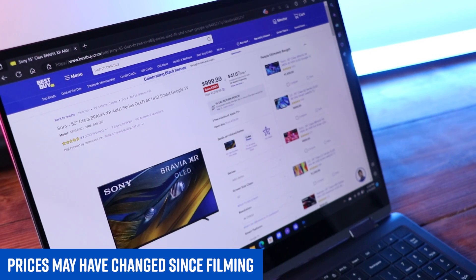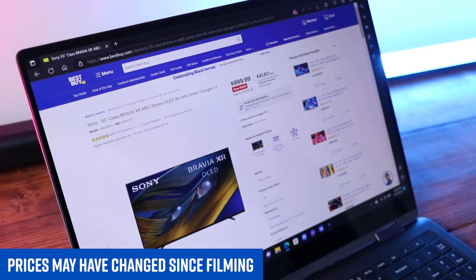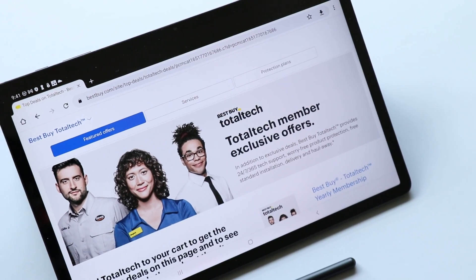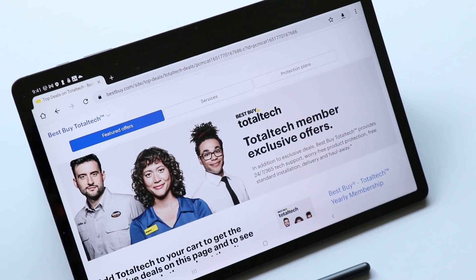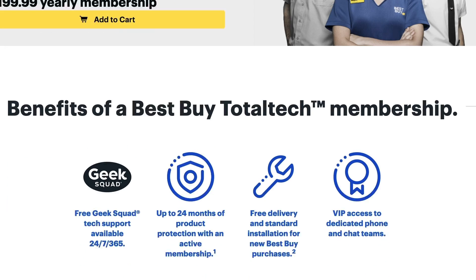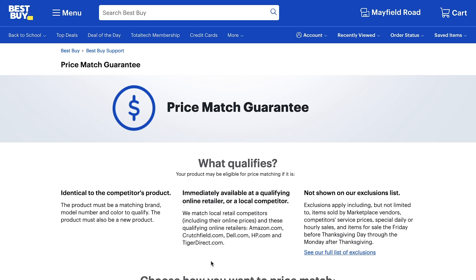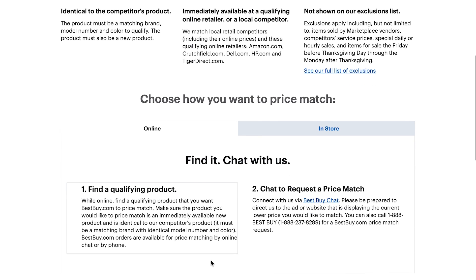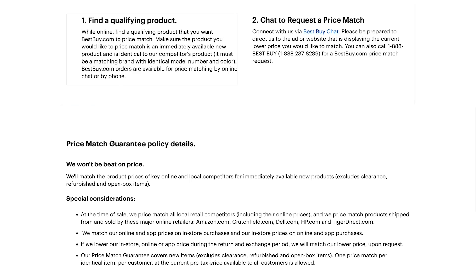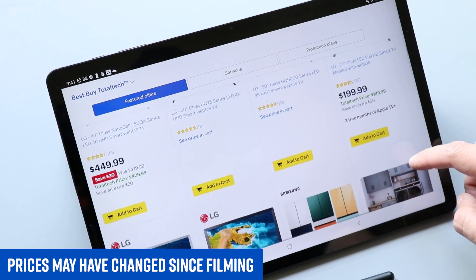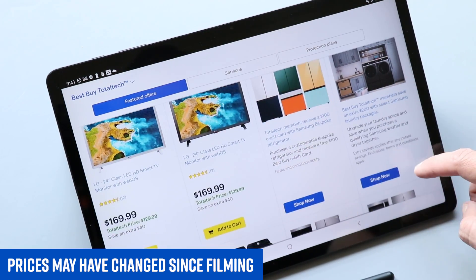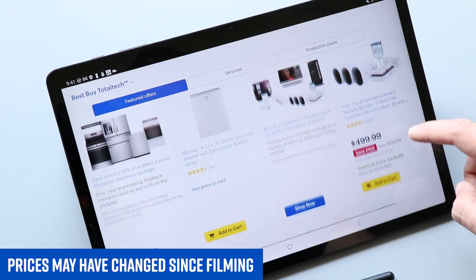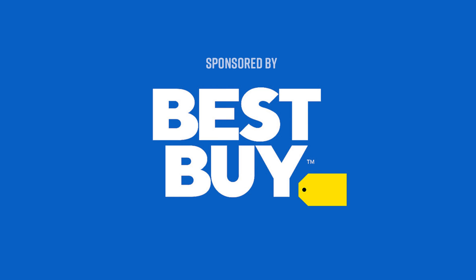They're always adding new deals, rotating things in and out. There's always something worth seeing. You can become a Best Buy Total Tech member, which gives you even more exclusive deals along with tech support, worry-free product protection, free standard installation, delivery, and hallway. There's also the Best Buy price match guarantee. Find something cheaper elsewhere? Best Buy will match that price. They can get your product to you fast, or if you need it even sooner, you can just stop by your local store and pick it up. Check out the link down below in the description to see Best Buy's President's Day sales today.